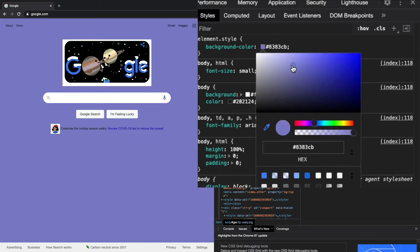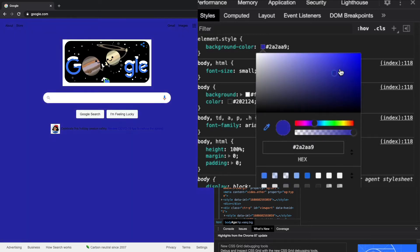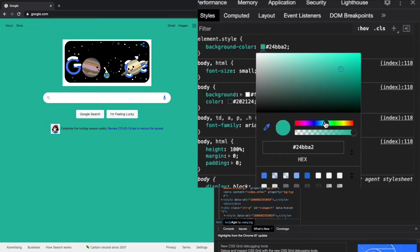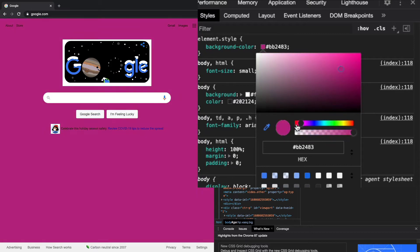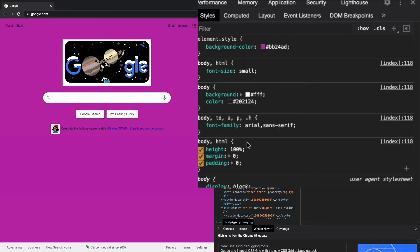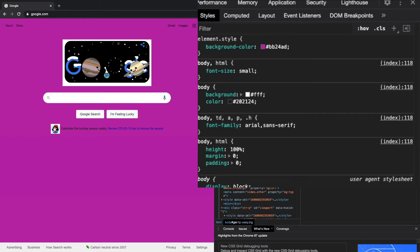If I want to change it, I can go here and select a custom version of blue or green or whatever color I want. So I'm going to select this purplish color.